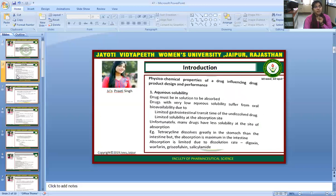Limited solubility at the absorption site is also a concern. Unfortunately, many drugs have less solubility at the site of absorption. For example, tetracycline dissolves greatly in the stomach rather than the intestine, but absorption is maximum in the intestine. Absorption is also limited due to dissolution rate — examples include digoxin, warfarin, griseofulvin, and salicylamide.